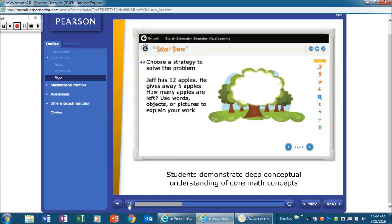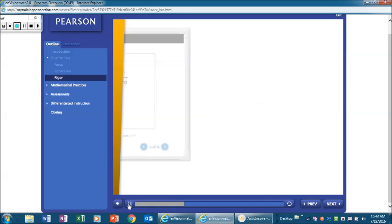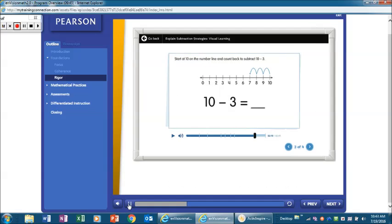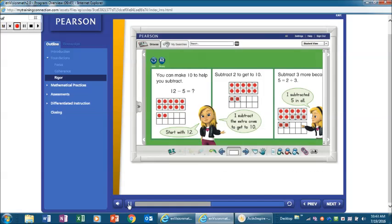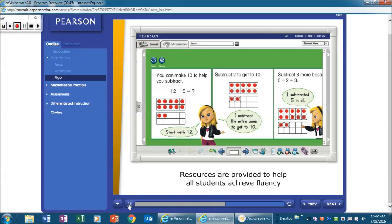Then during the visual learning segment, these concepts are made explicit through direct instruction that is supported by classroom conversations. Students learn procedural skills through concrete and pictorial representations, place value concepts, and properties. Resources are provided to help all students achieve fluency.